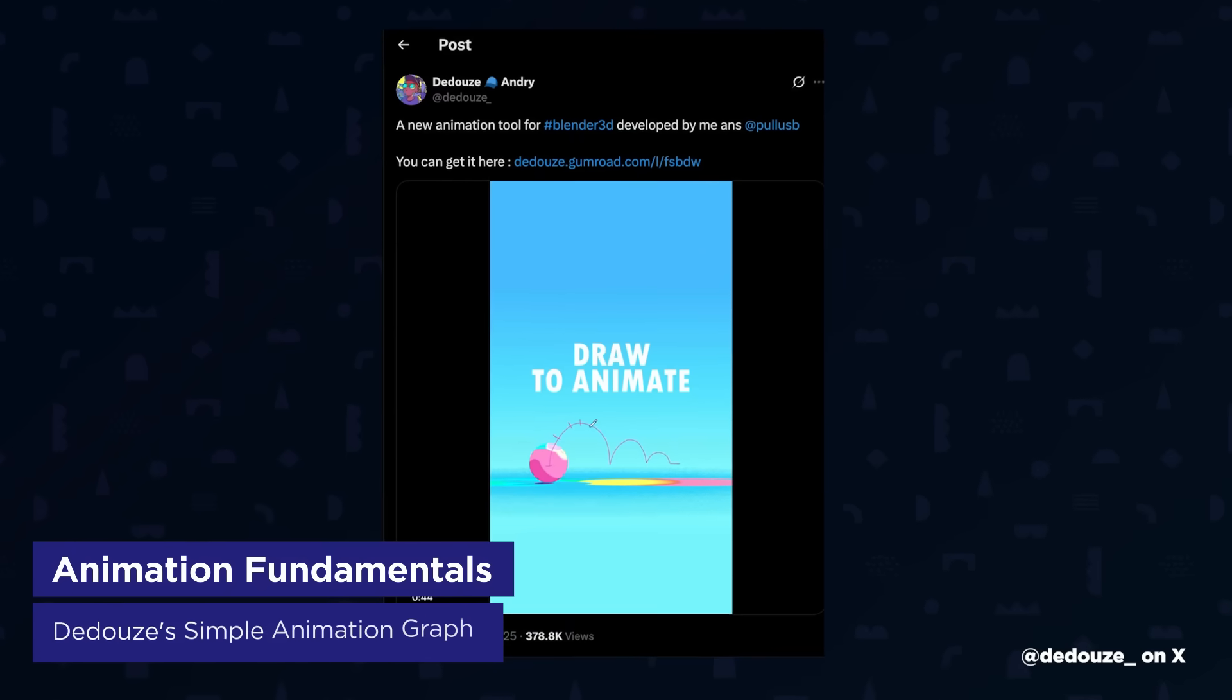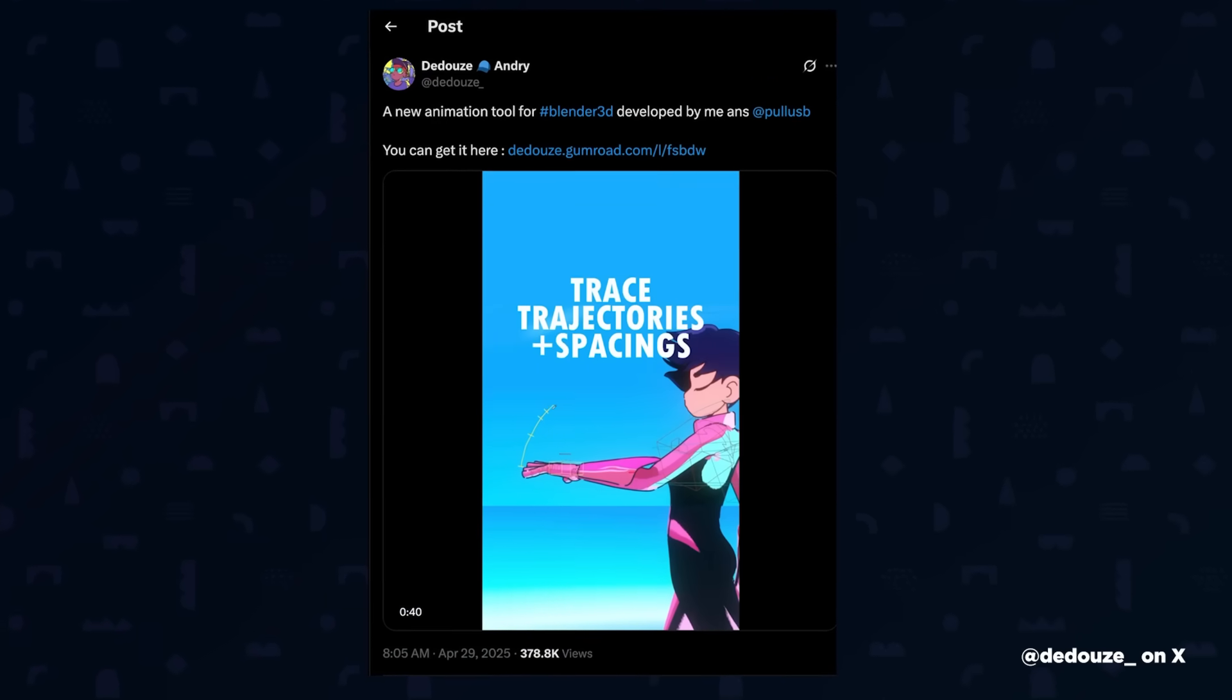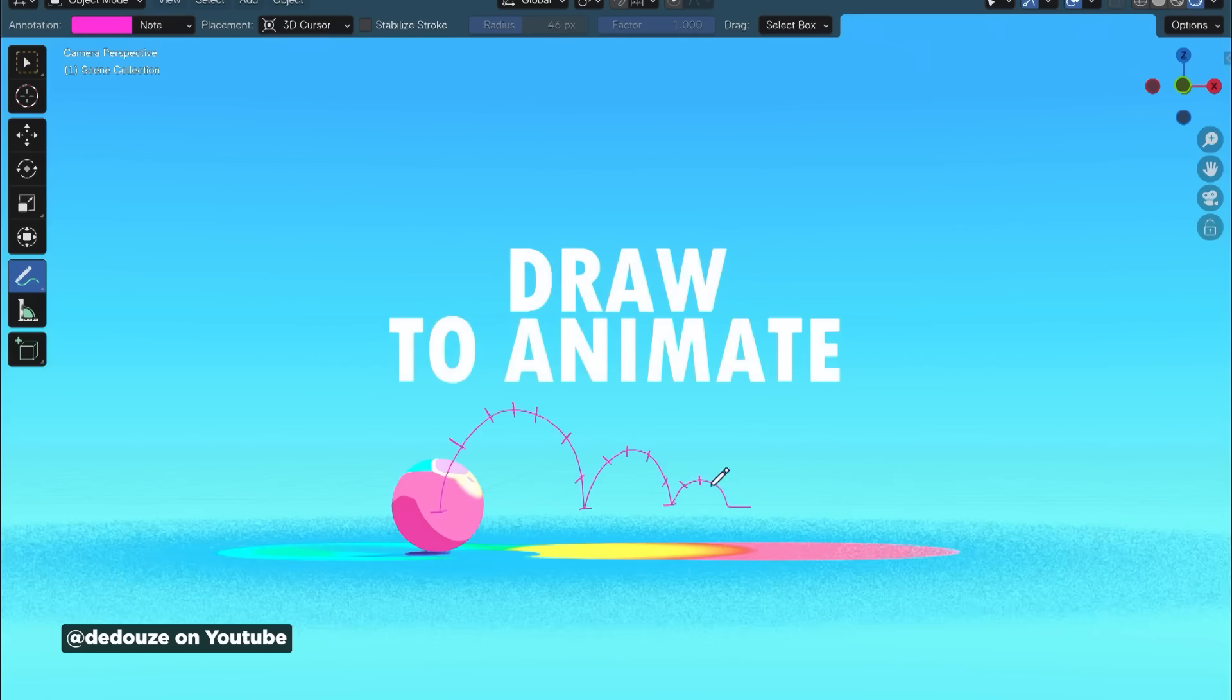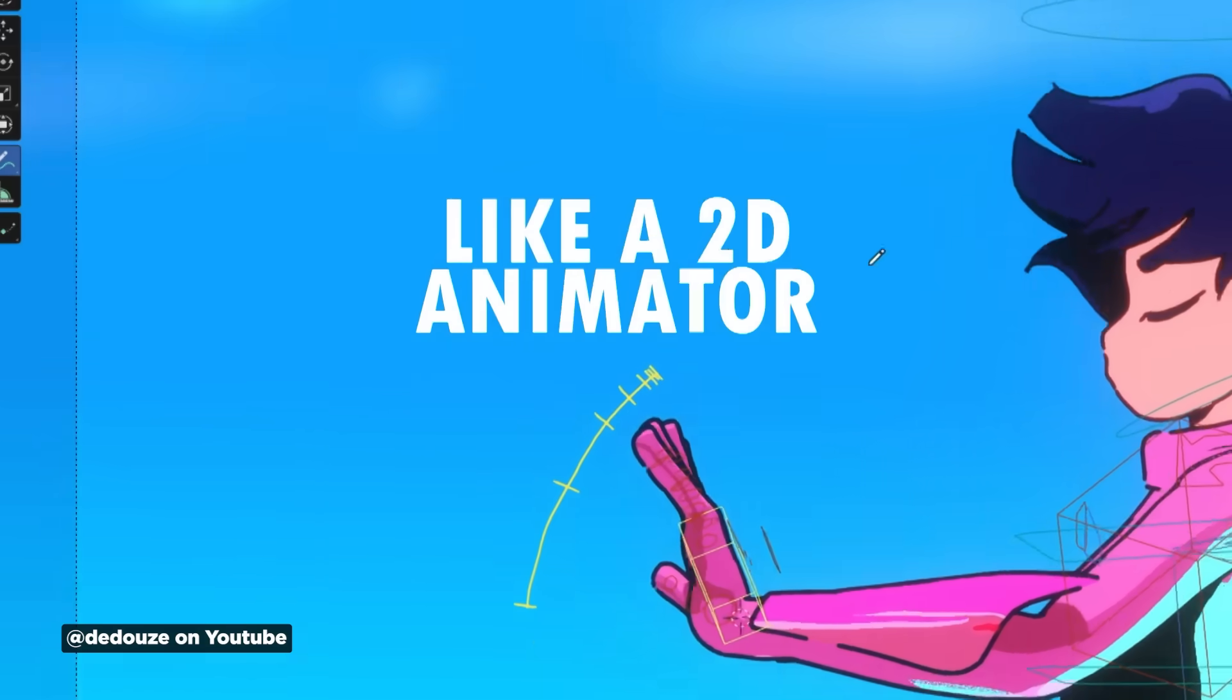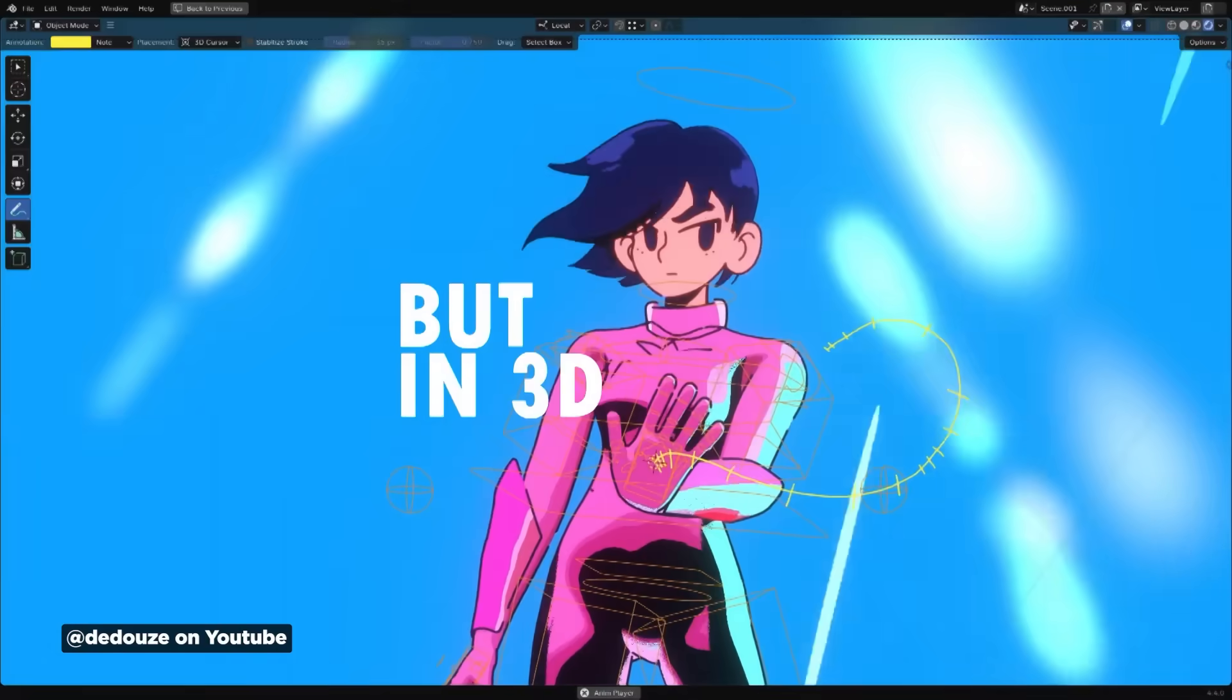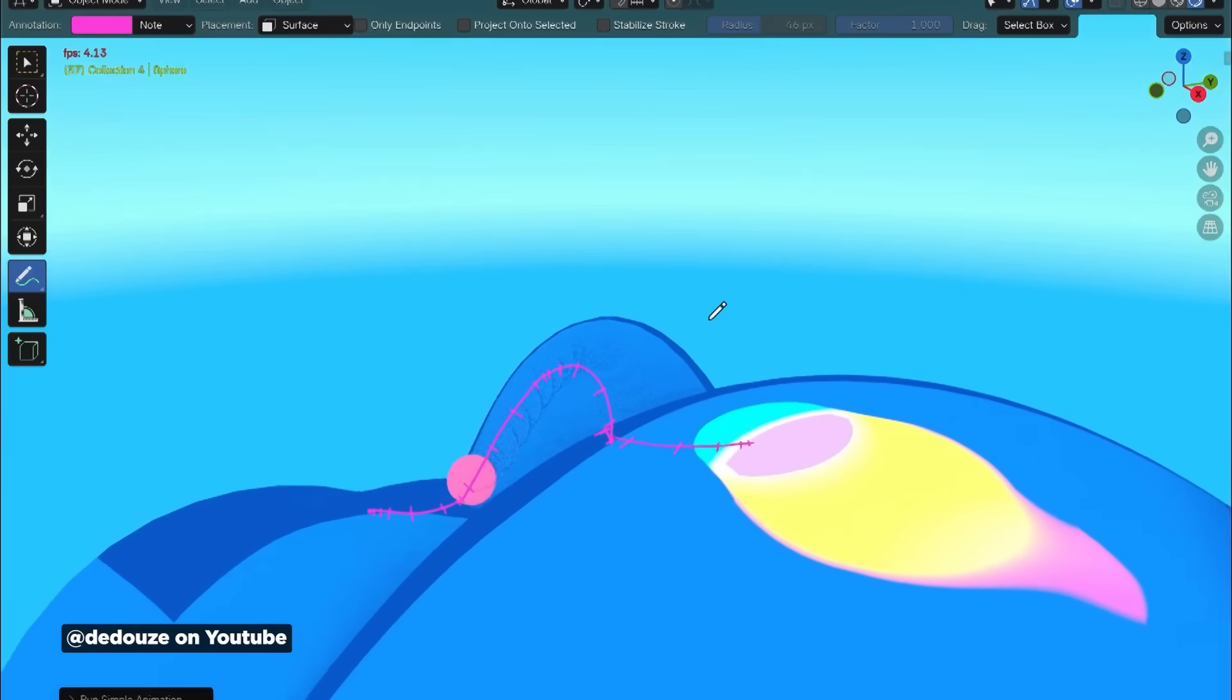Andri De Deuce, aka the Grease Pencil Goat, has officially released Simple Animation Graph created in collaboration with Pull USB. This Blender add-on, compatible with Blender 4.1 and up, merges 2D animation principles with 3D capabilities. It's actually pretty interesting. It allows users to draw object or bone trajectories, mark spacings, and animate with precise keyframe positioning for effects like acceleration and deceleration. I think this is pretty interesting, and I'm sure it's going to be fun for anyone who really enjoys 2D cell animation.